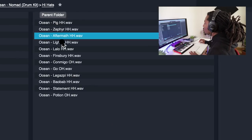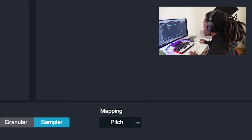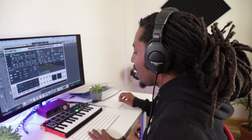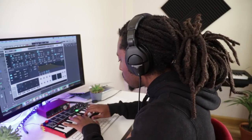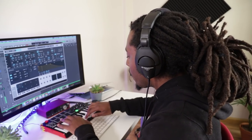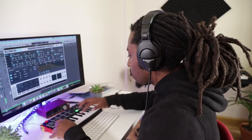And these are all my hi-hats here. So let's just go for this one for now. Hit sampler, hit import. So now Alchemy has mapped my hi-hats to the keyboard, all in different pitches. So that's the easier way to do it.